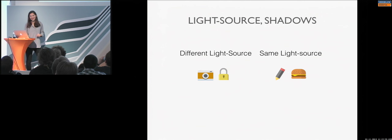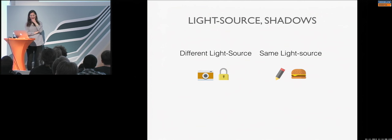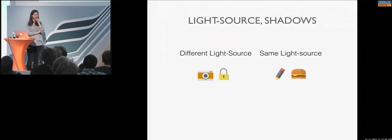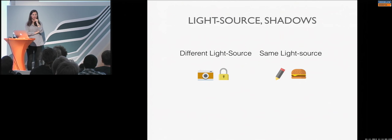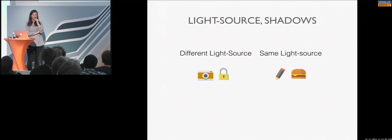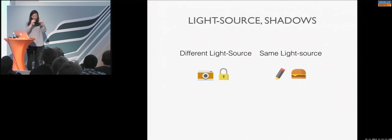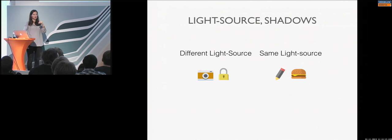Light source. And now I'm really fussy. In this example, can you see the shadows, how they are falling? Exactly. So, in the camera, it's from the top. And, Schloss, what is Schloss in English? Oh my God. Lock, thanks. Locker? Lock.